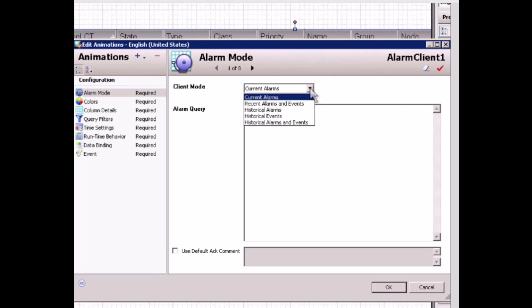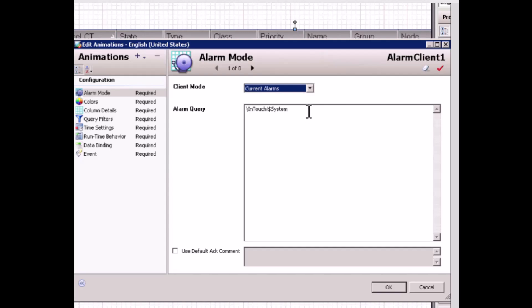On the alarm mode page, I can specify the client mode of this alarm client control. Client mode has options such as current alarms, recent alarms and events, historical alarms or events, or both. For this demo, I only need to configure it for current alarms as default, so the alarm client control will show all the active alarms in the subscribed area.